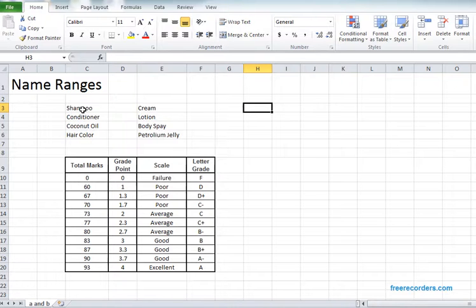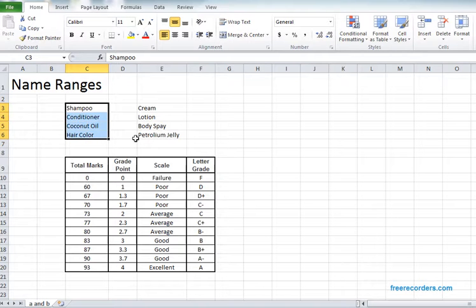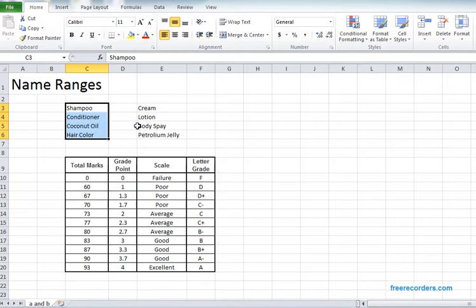So in order to name this entire range, what we need to do before naming we need to select the area. So the selection is completed and we see our desired portion is selected.